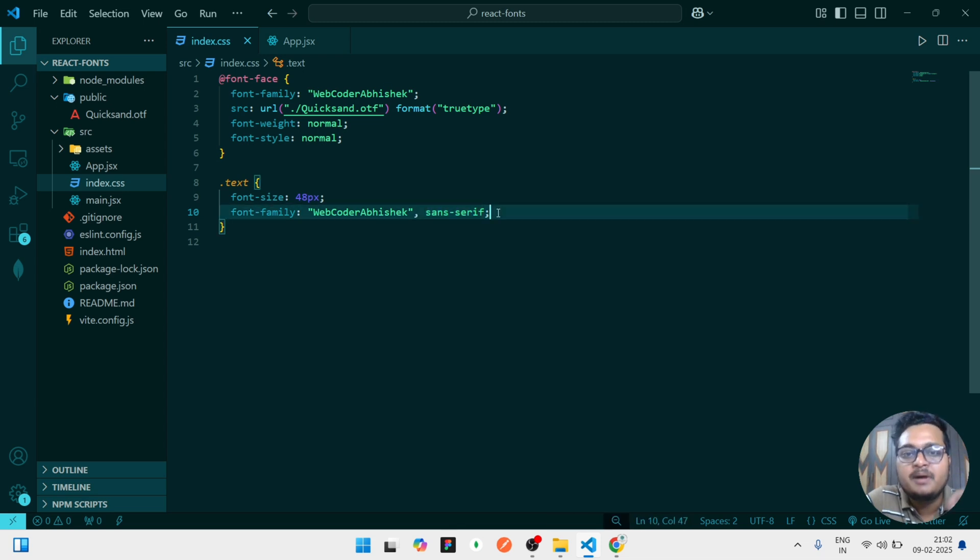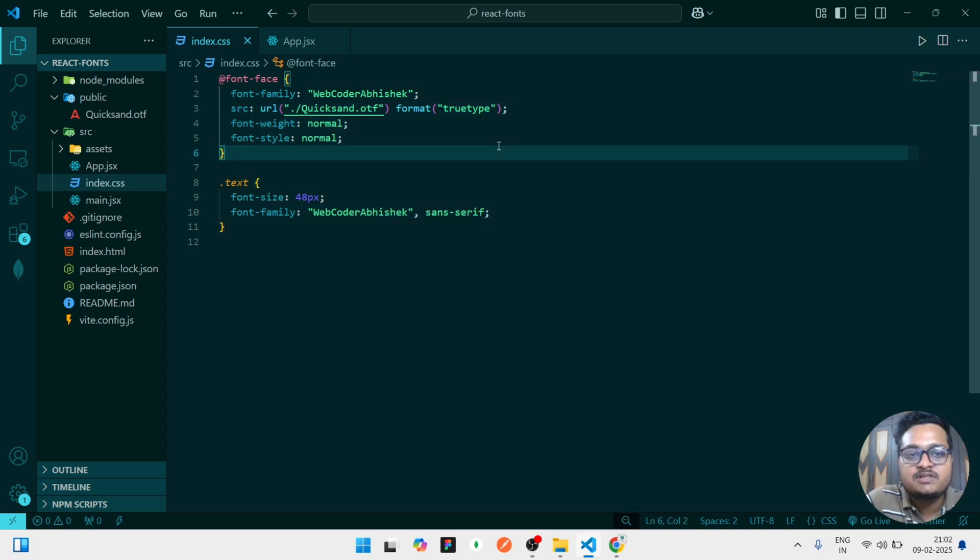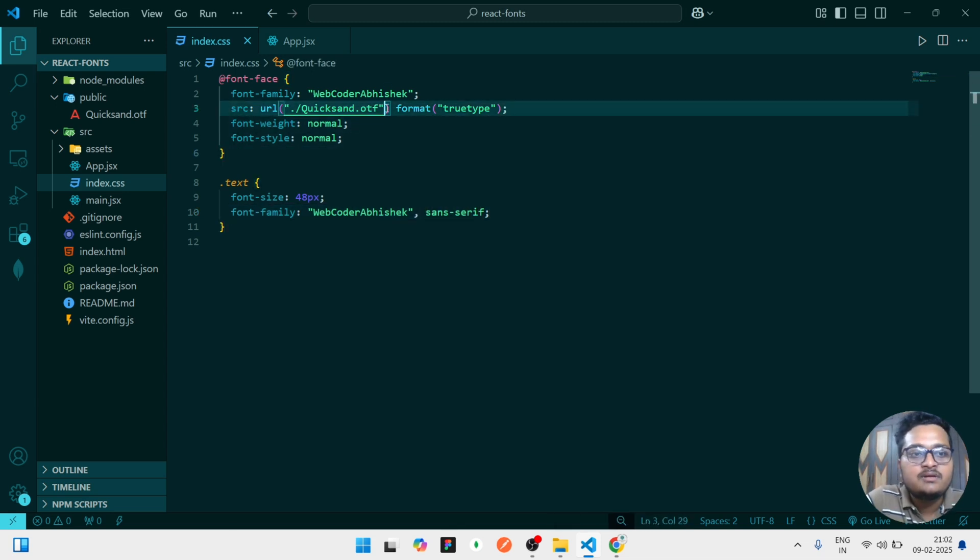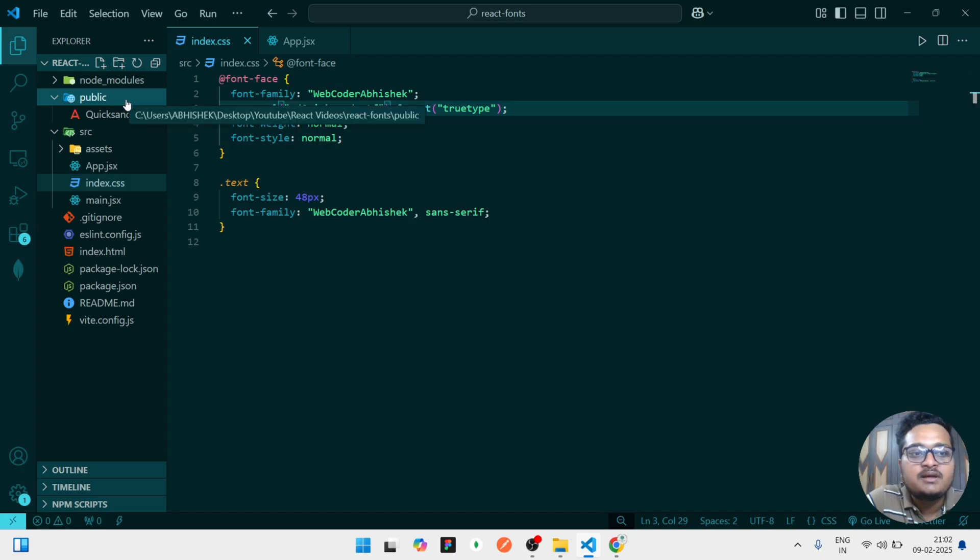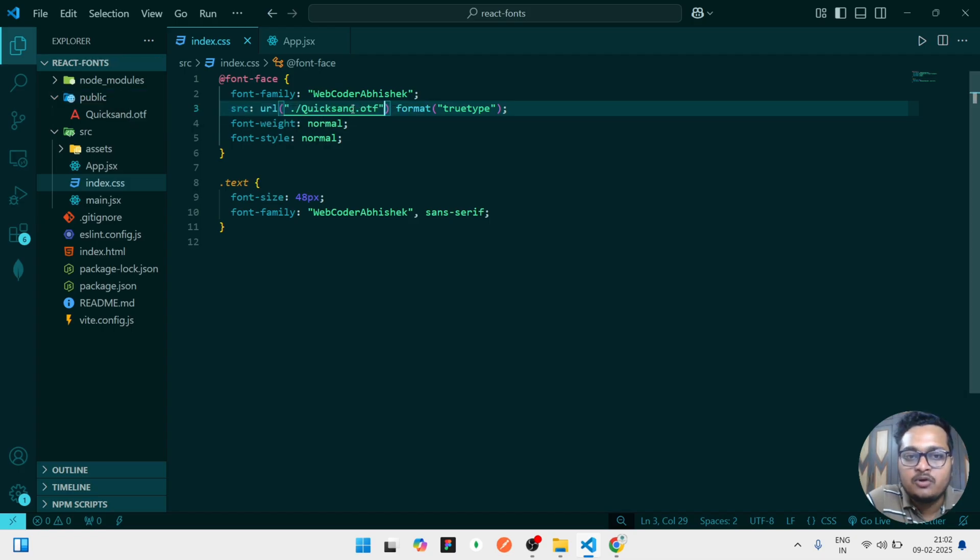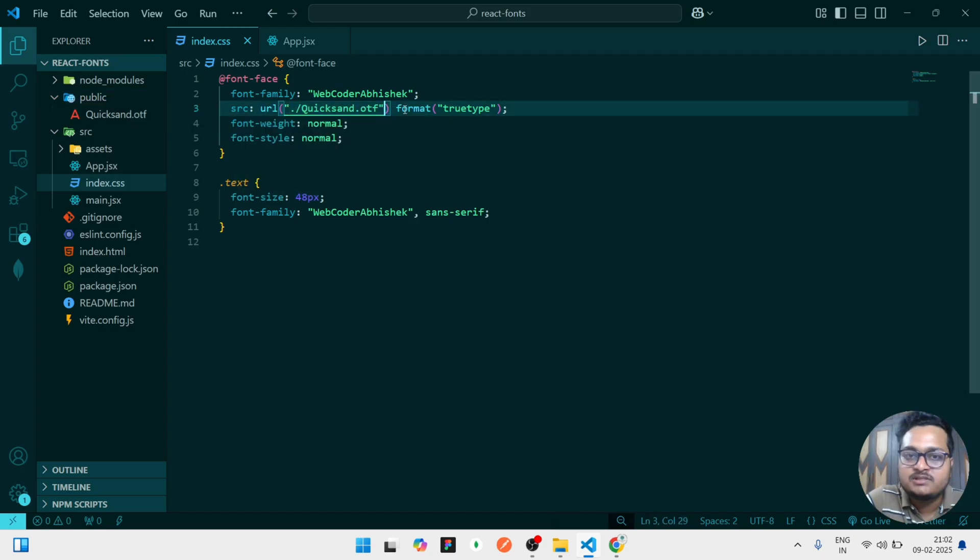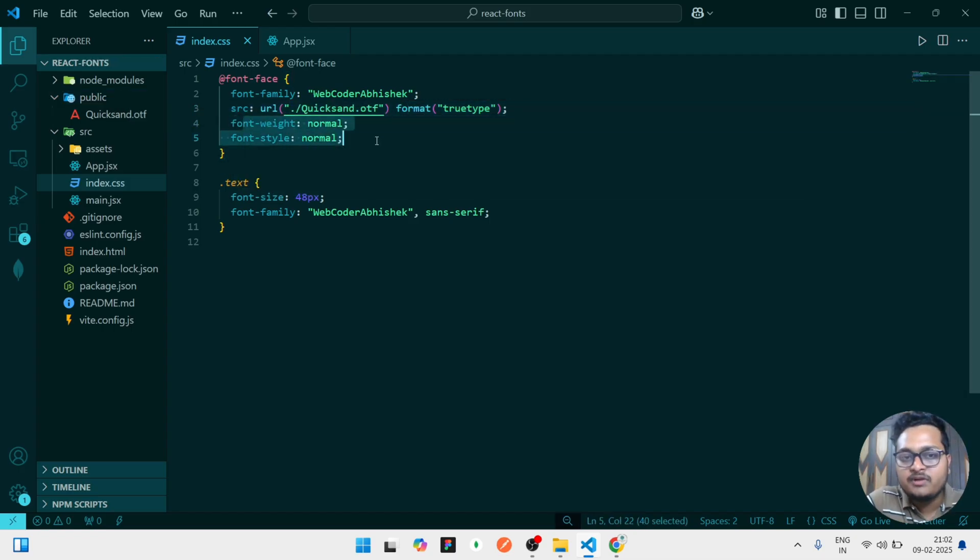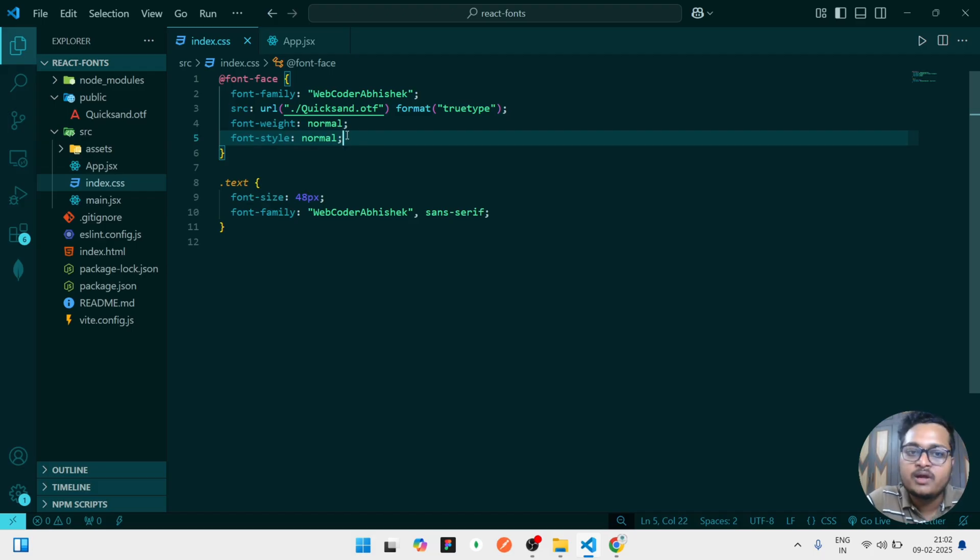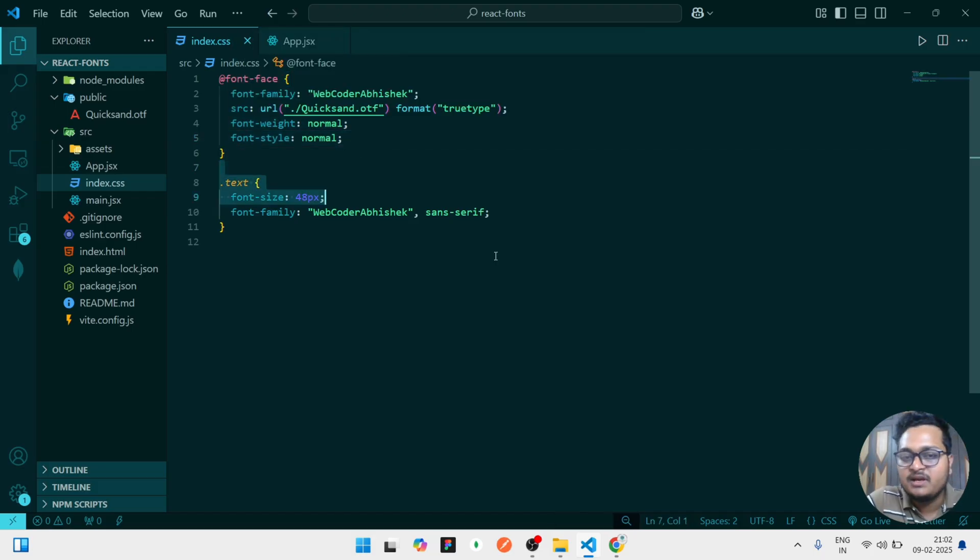Then the location of that font face which you are applying. The location is this one. Like we have mentioned it is inside this public folder. If it is in any other folder you have to provide that location here. And the format will be OTF. Font weight will be normal if you want normal, if you want more you can increase that. And font style also we have given normal.